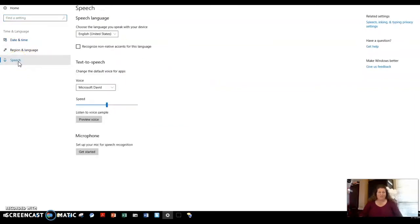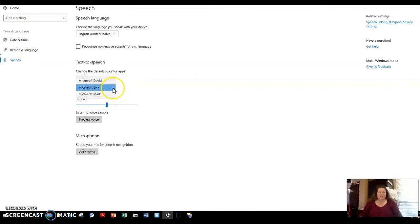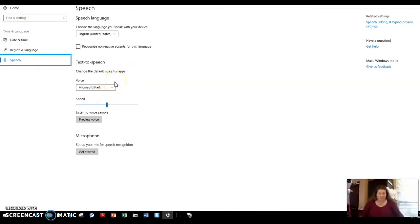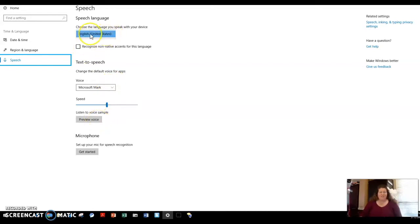From here, you can go and customize it and choose the type of voice that you want. You can preview the voice or the speed of the voice. You can also pick the language, depending on what you have loaded on your PC. I can choose if I want a particular accent, like United States or UK.